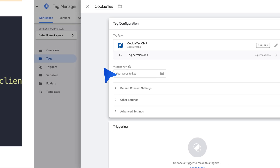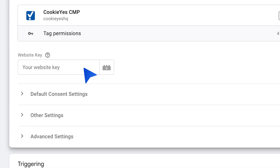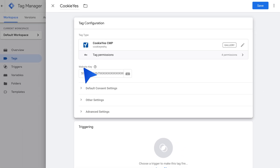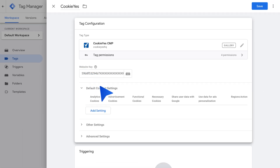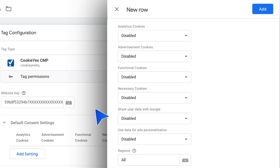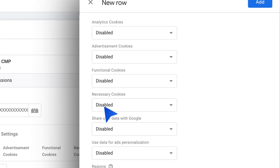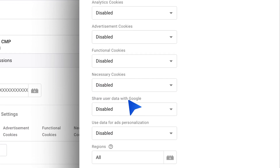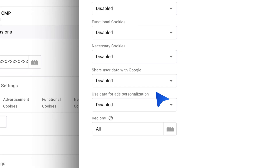Paste the website key into the appropriate field in the tag configuration. To set the default consent setting, click Add Setting. Select Enabled or Disabled from the drop-down for each cookie category based on your requirements.